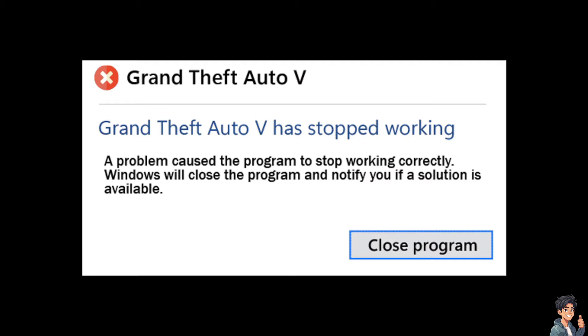Alright, I'm going to give you a comprehensive guide to help fix the issue and potentially solve the problem.